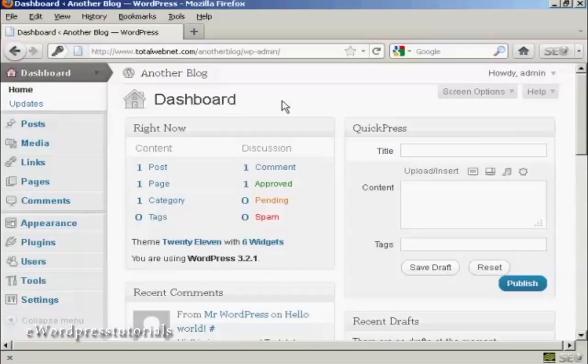But when you want to start using WordPress in earnest, frankly, they just get in the way and take up space and server capacity, so you really need to get rid of them. In this video, I'm going to show you how to clean up WordPress and get it ready to start being used in earnest.